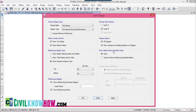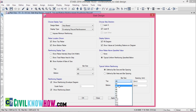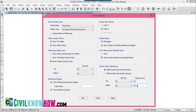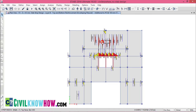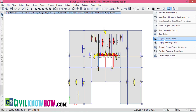Next, go to Show Rebar Above Specified Value — by default, None is selected. I am now checking 'typical uniform reinforcing specified below'. Under this option I can check for reinforcement present above the values I provide. I want to see bar size diameter 3 at top and bottom with spacing more than 150mm. ETABS will only display the number of bars exceeding the specified limits. Click Apply and OK. These highlighted areas are where the number of bars exceeds the specified limits.